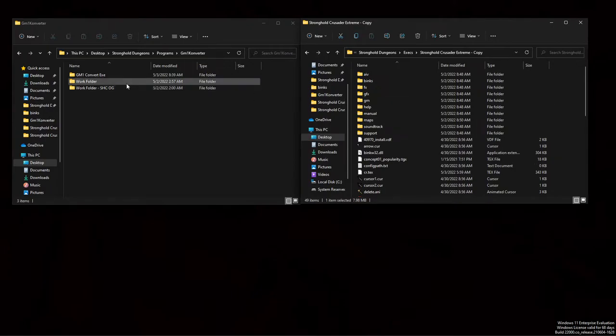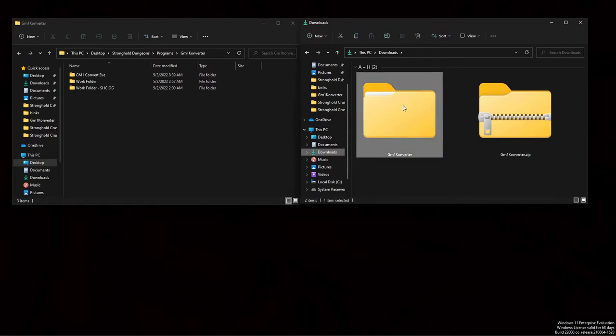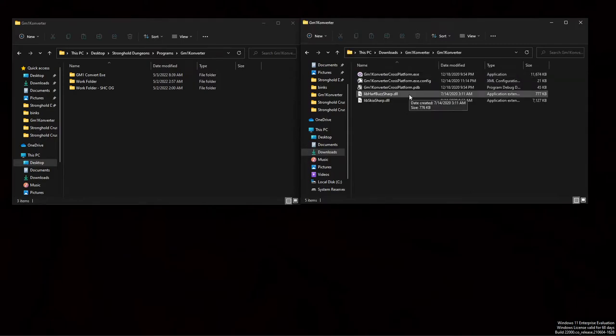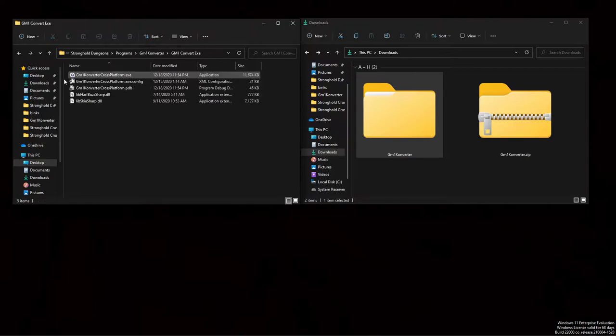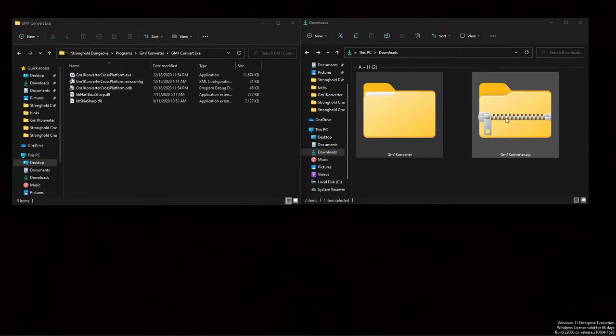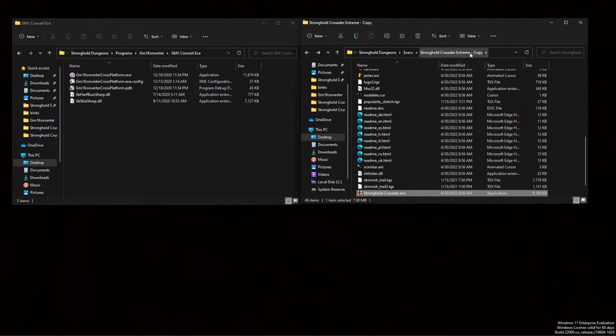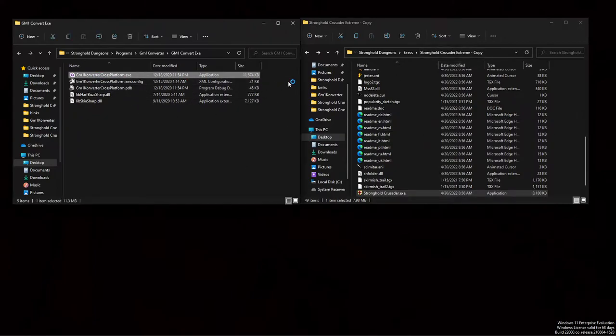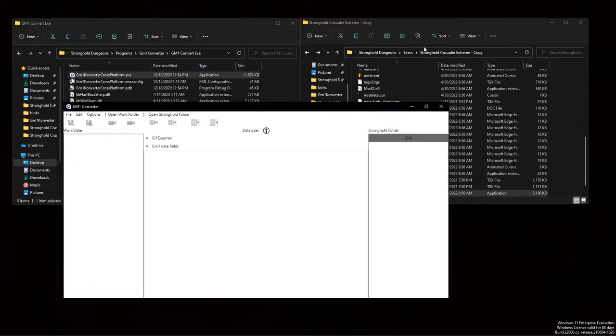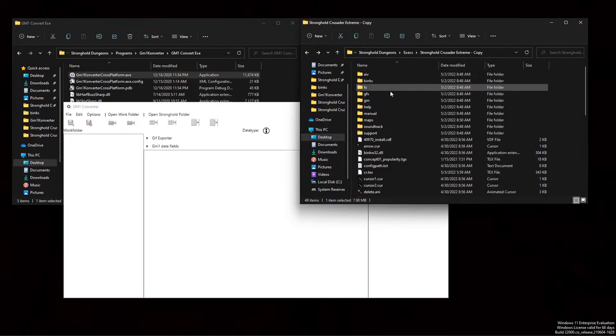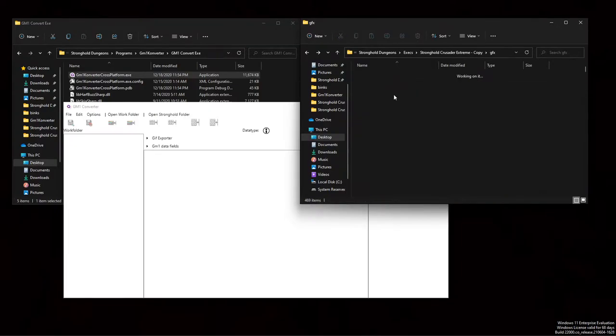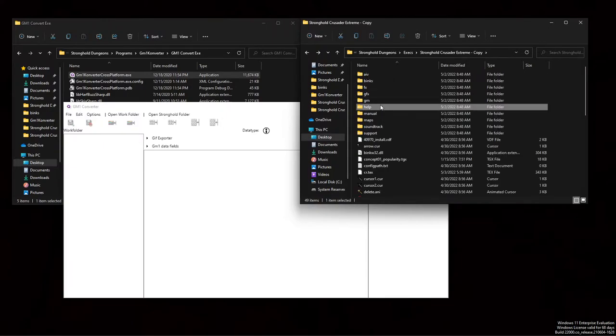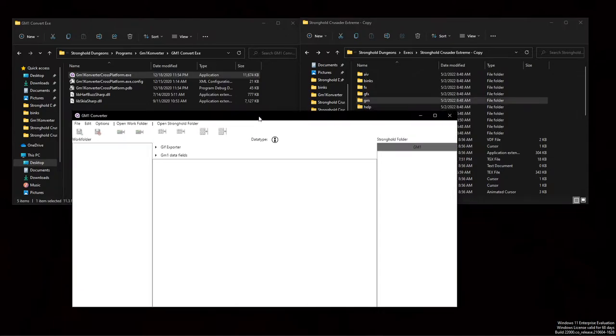Inside of that folder it should look kind of like this, gm1 converter. This is my Stronghold folder on the right, my copy, and my gm1 converter on the left. Basically what the gm1 converter tool does is it looks for the gfx and gm folders which contain these weird file types, tgx inside of the gfx and gm1 inside of the gm folder, and it converts those into pngs. Then I can play with those pngs and convert them back into those funky files and inject them back into Stronghold Crusader.